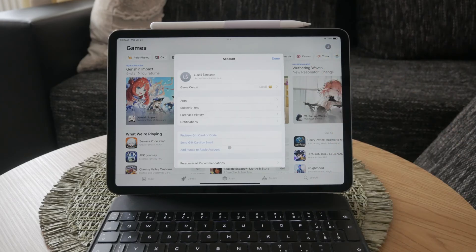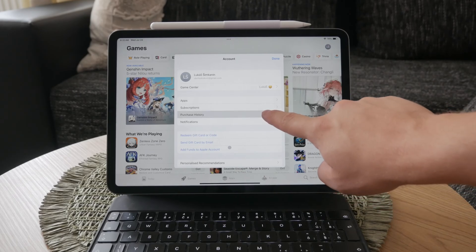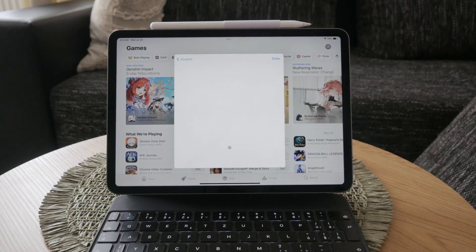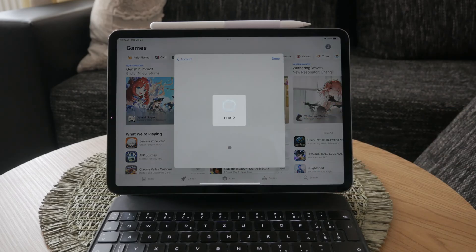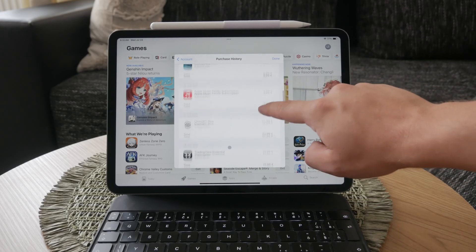Next, select the purchased section. This section contains a list of all the apps you've ever downloaded with your Apple ID, including those that are no longer on your device.